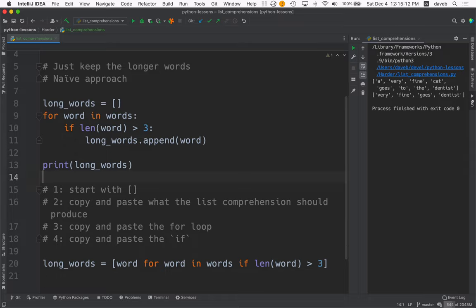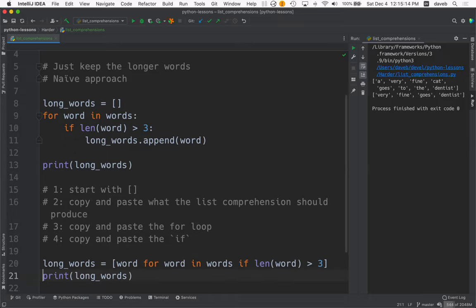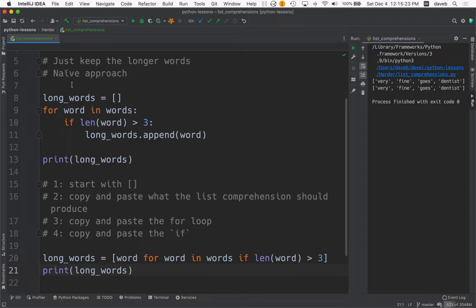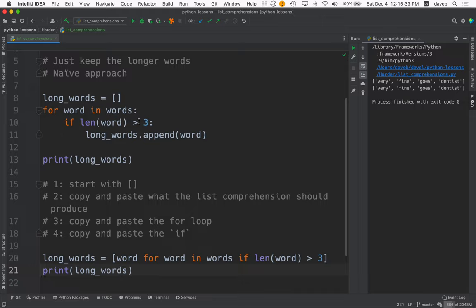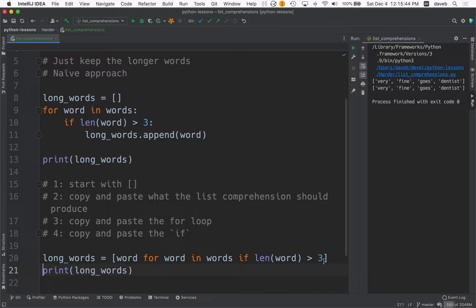Now if we print long words, we should see that our two different solutions produce the same results. So here's the naive approach, create an empty list, loop over the collection. If the word in the words is greater than three, then add it to the list. Compared with this, long words gets word for word in words. If the length of the word is greater than three. Which do you prefer?